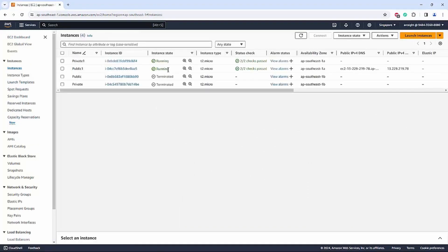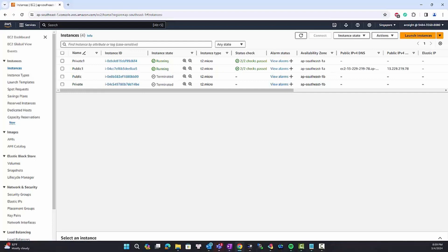You can see these two instances have been successfully deployed. That is all the steps needed to prepare the installation. We will have a Part 2 video covering the installation and configuration for this connector. Thank you very much for watching.